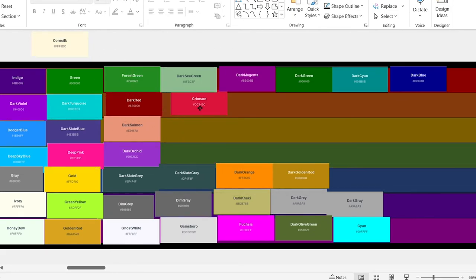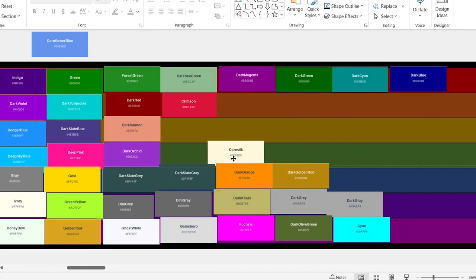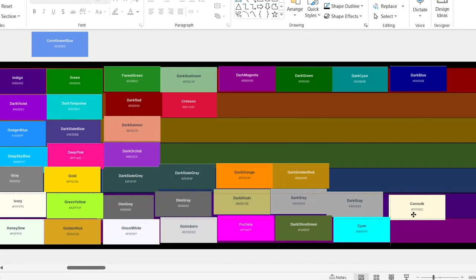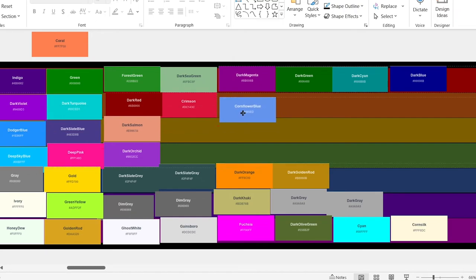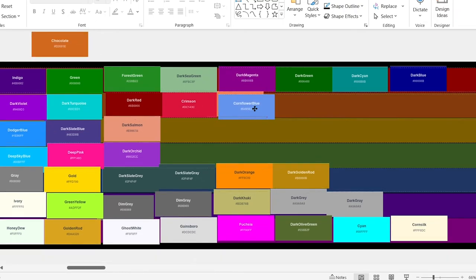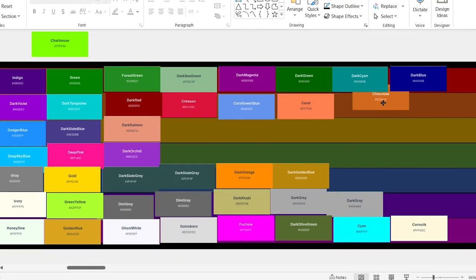Crimson. It's going in A. Corn silk. Bottom. Corn flower blue. Coral. Chocolate. I like chocolate. It's going here.